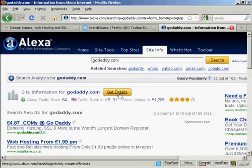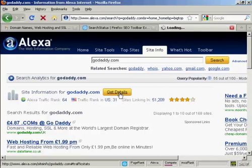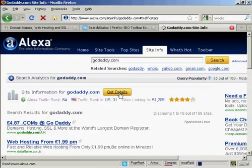and then click on Get Details. You can see here underneath it says Alexa rank 64, traffic rank in US 31, sites linking in 51,209, and it's got 4 out of 5 stars. So if I click on Get Details, you can get an even more detailed breakdown.